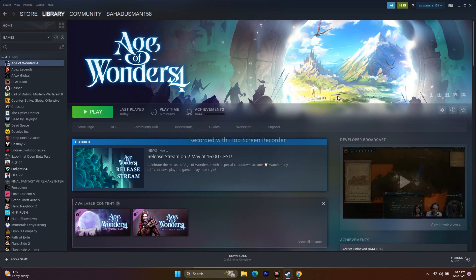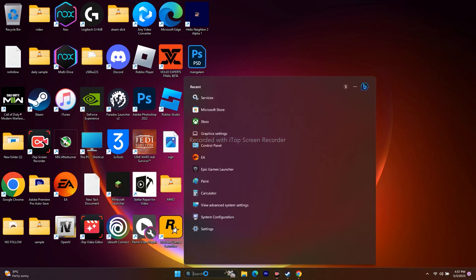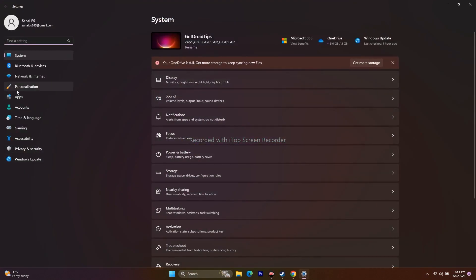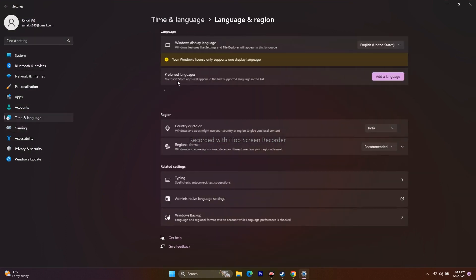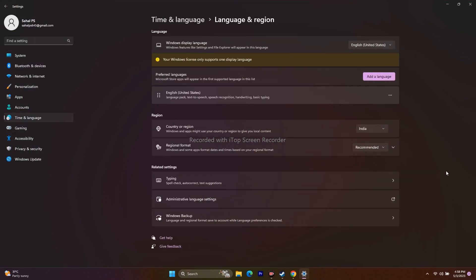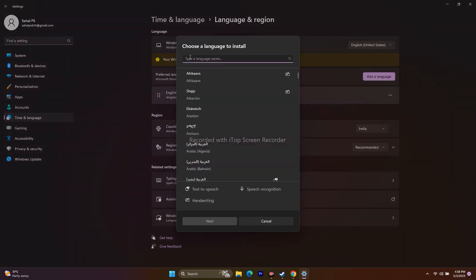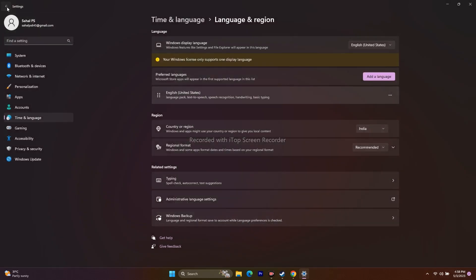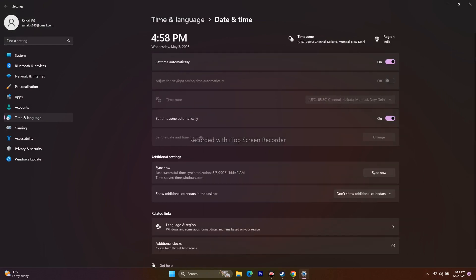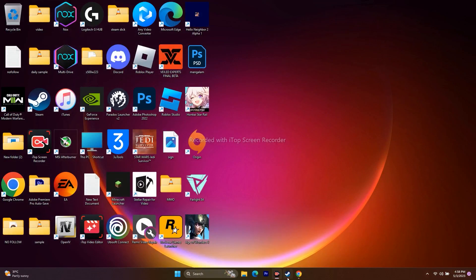The next step is to make sure your Windows display language is set to English. Go to Settings, then Time & Language, then Language & Region, and ensure it is set to English. If it's set to a native language like Japanese, Chinese, German, or Arabic, search for English and set it. Also make sure the date and time zone are both correct.